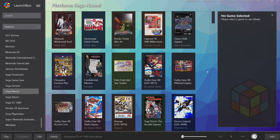What's going on guys, CTA Prime back here again with another LaunchBox tutorial. Today we're going to be covering Sammy Atomiswave and Sega Naomi. There are a few emulators that support Naomi and Atomiswave, but in this video we're going to be using RetroArch and the newly updated Flycast core. If you're interested in running Naomi or Atomiswave with a different emulator, I'm going to leave a link in the description.